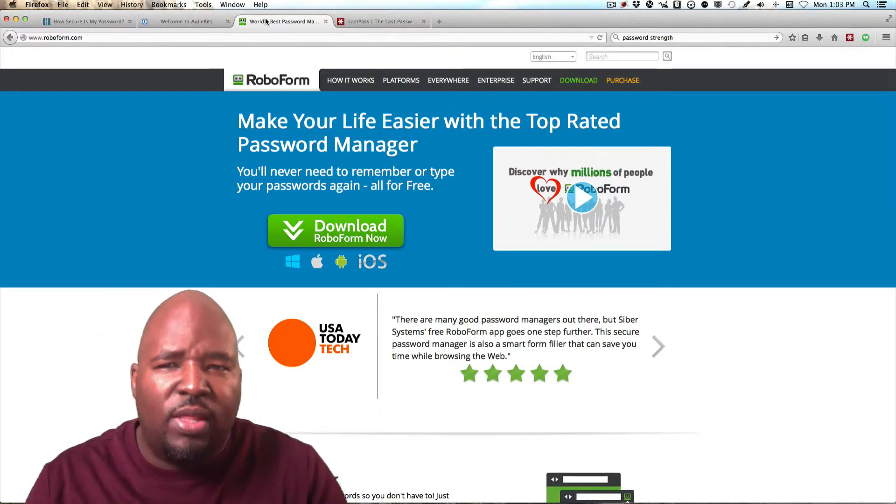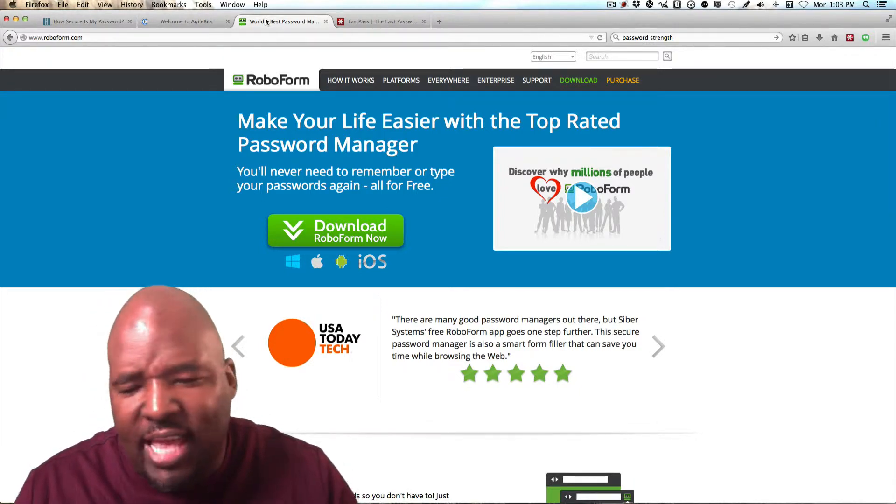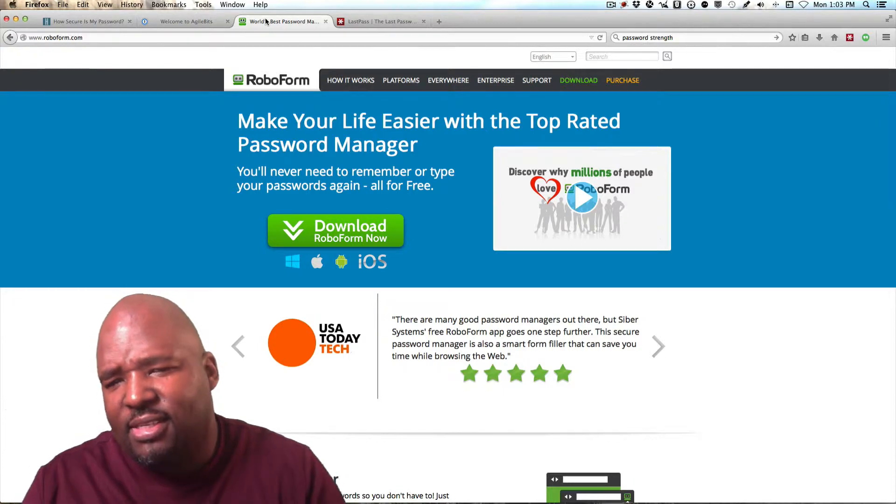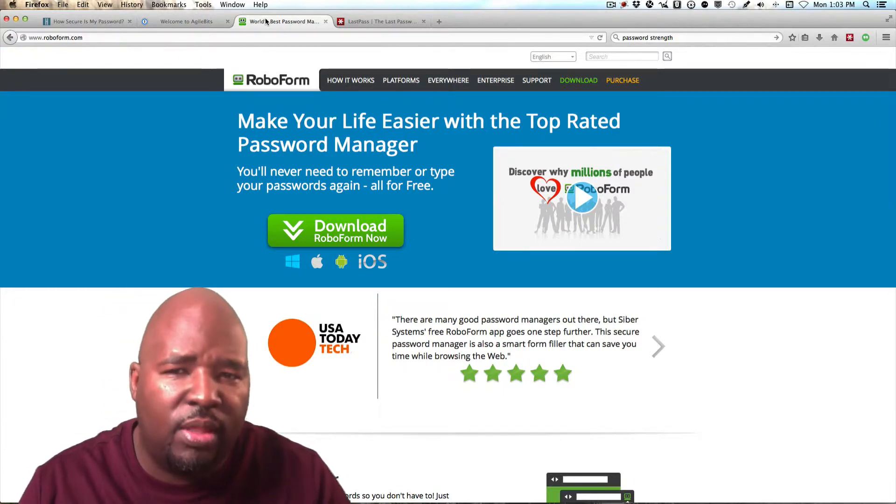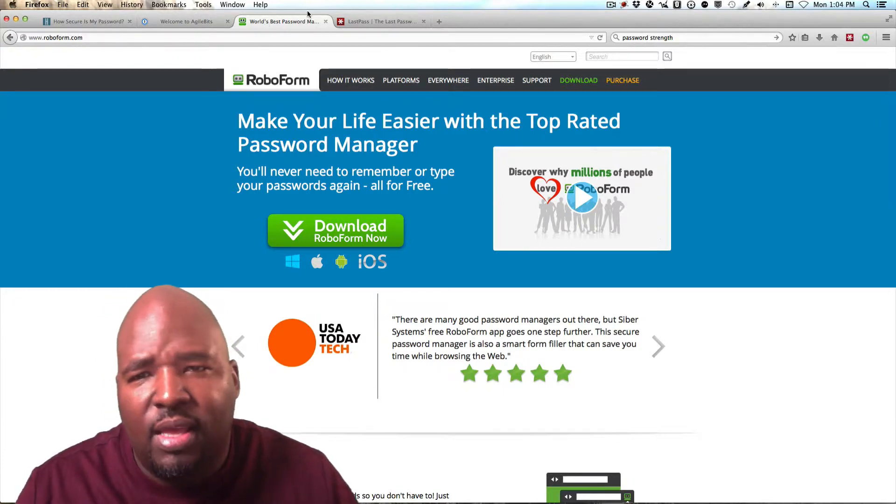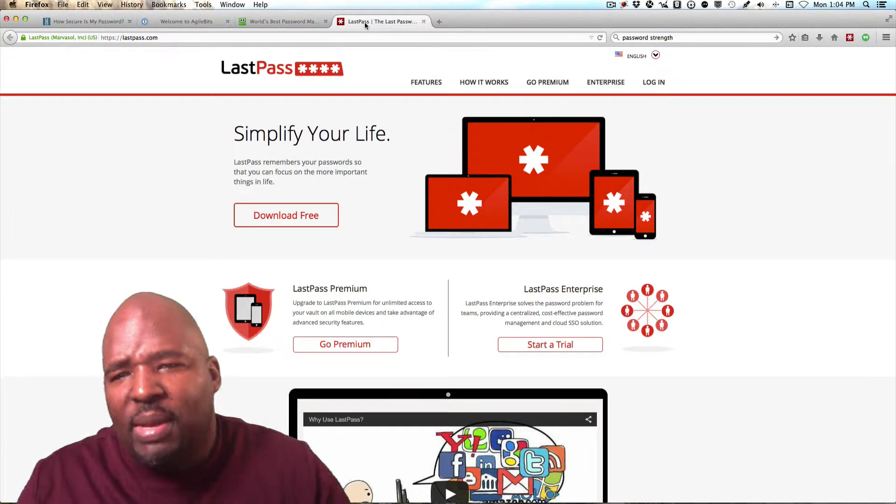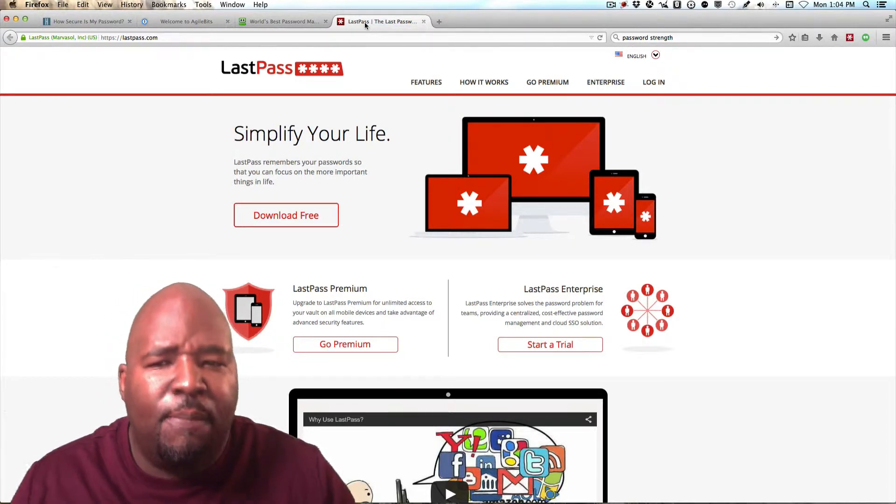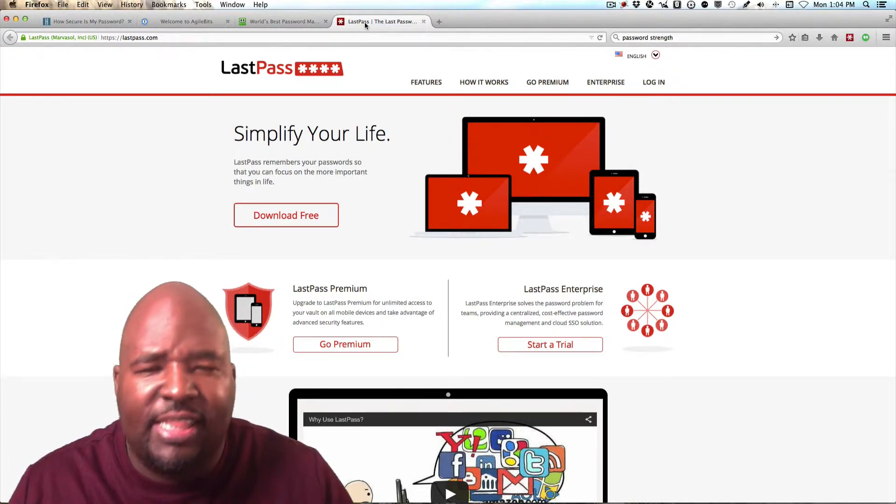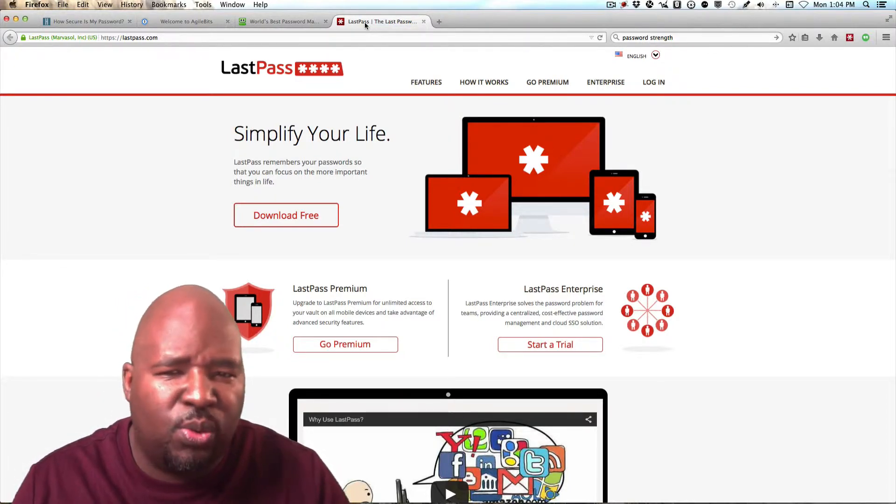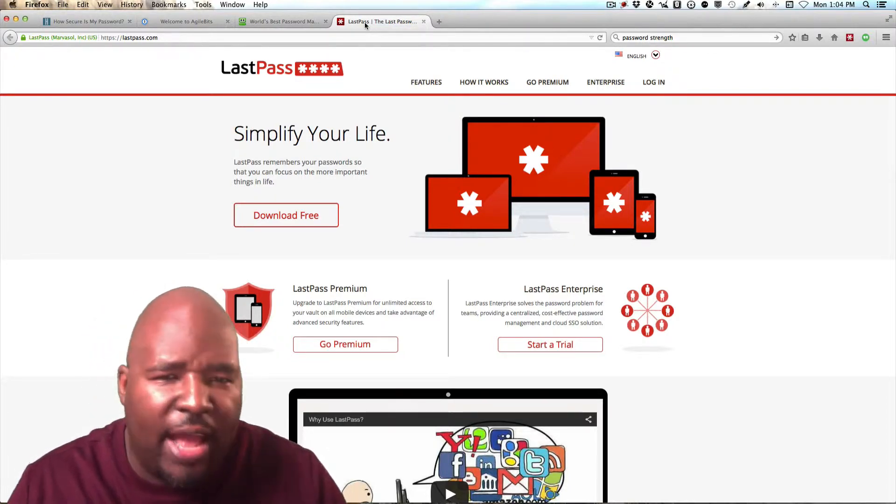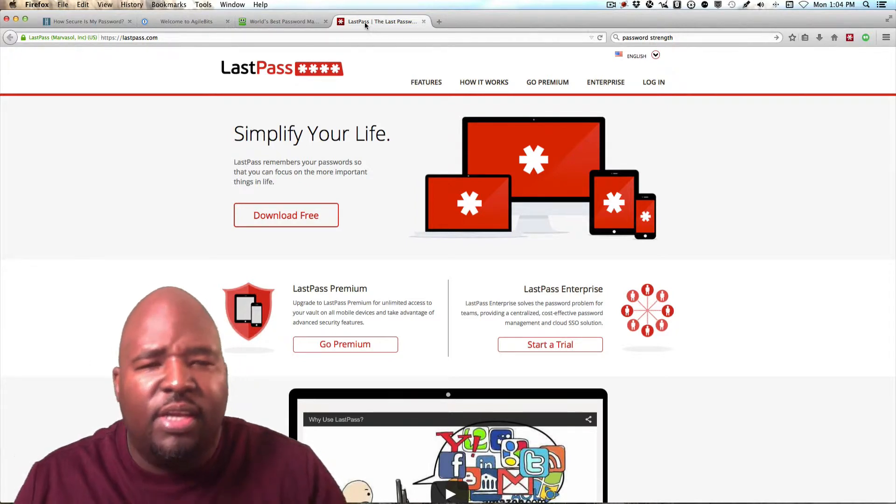But there's one that I think just absolutely takes the cake for password management. And it's the one that I use. And that's LastPass. And basically, its name tries to imply that it is the last password you will ever have to remember.